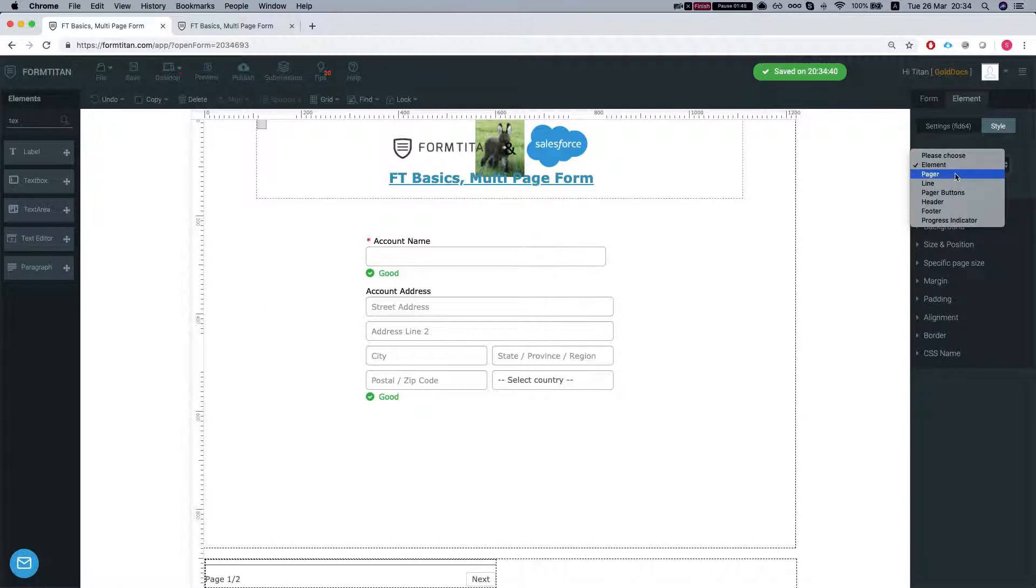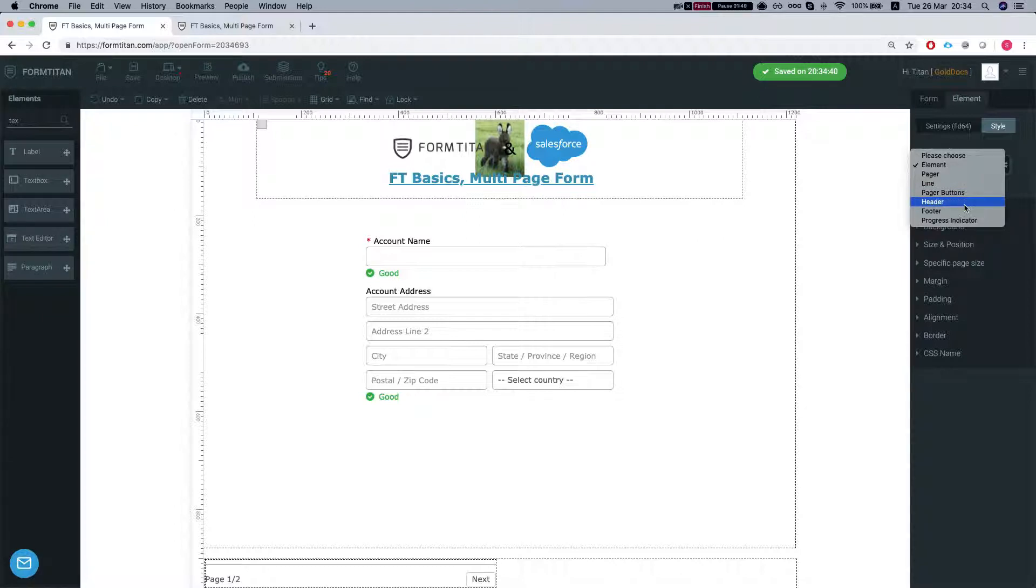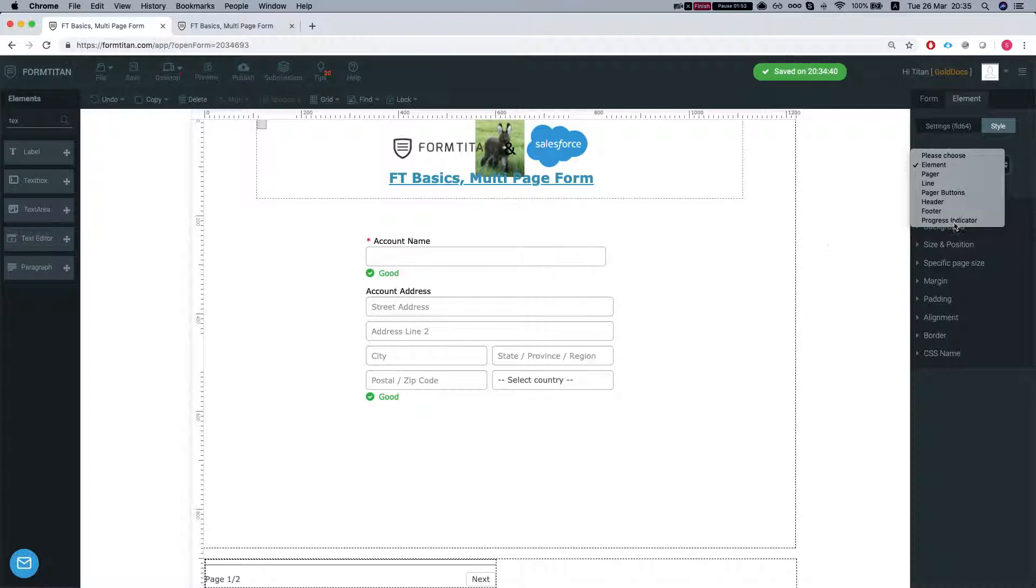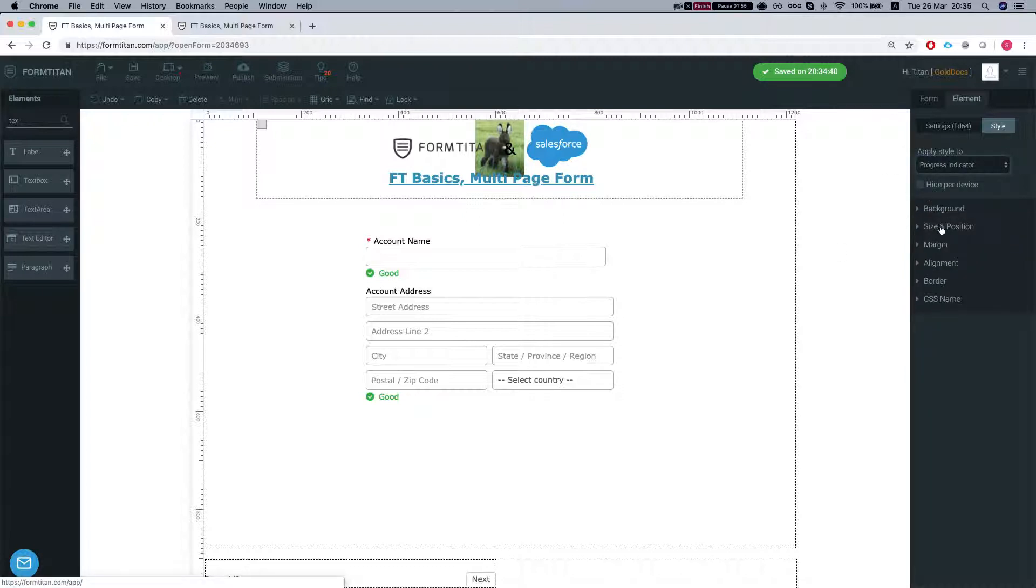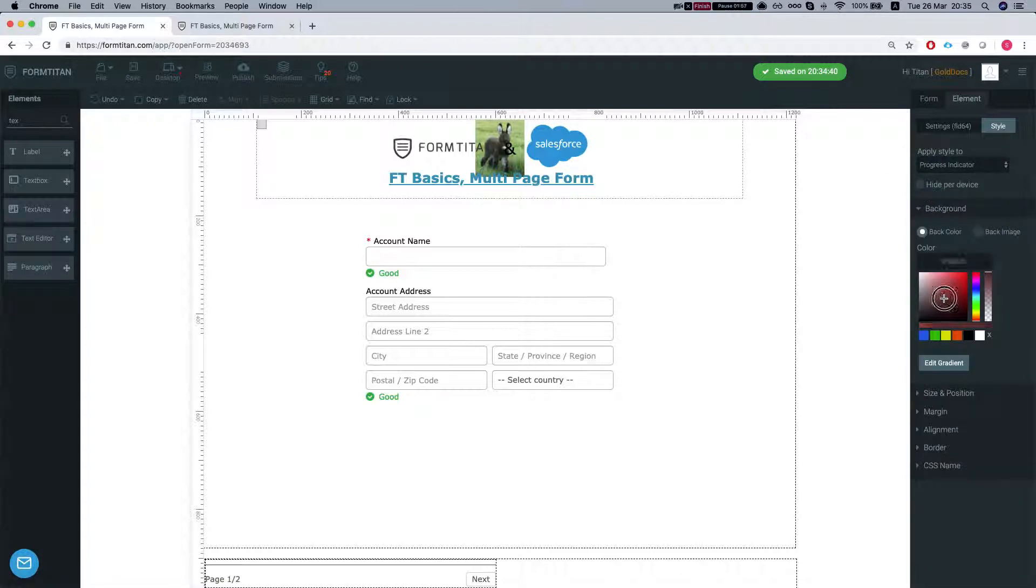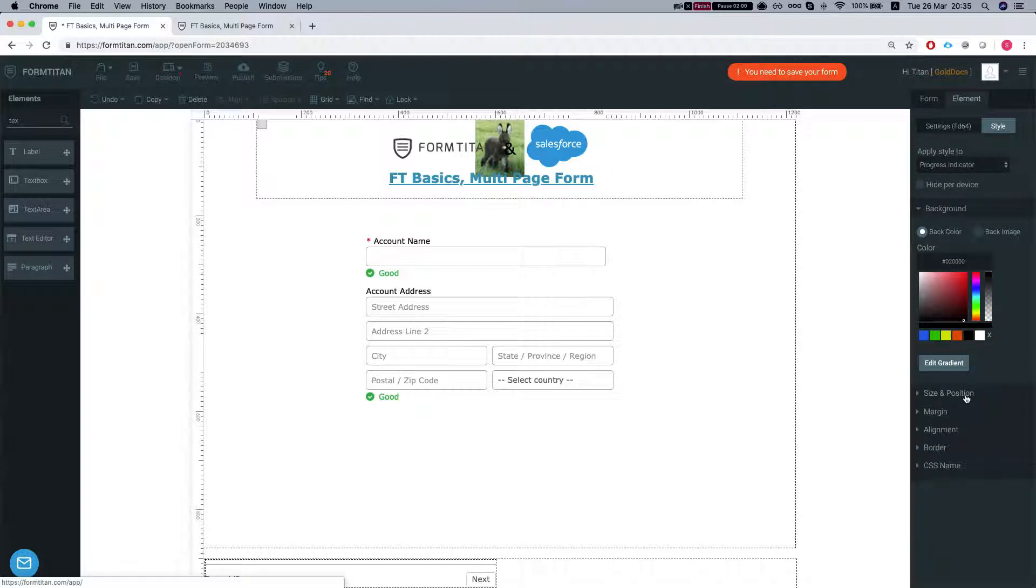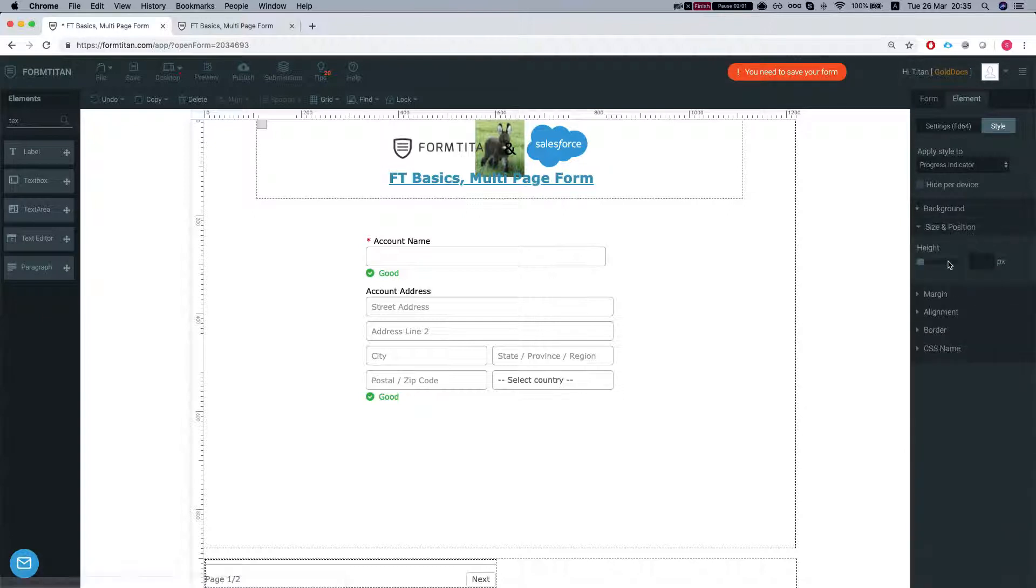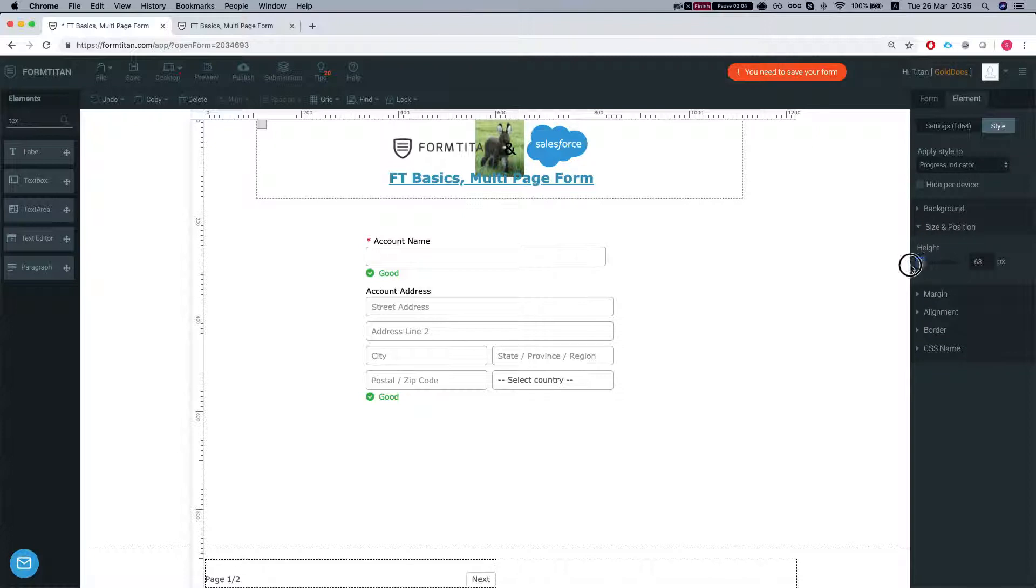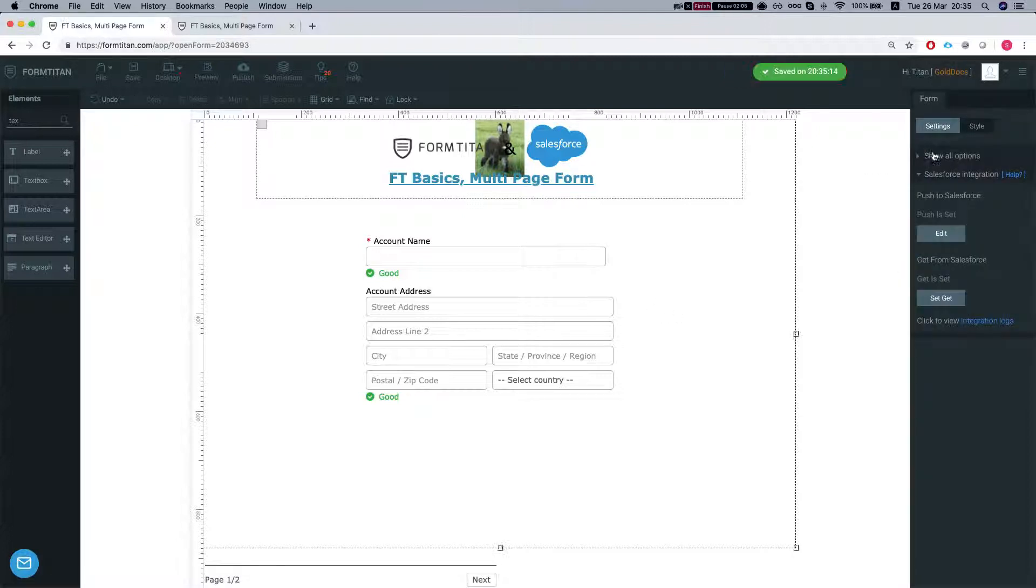So you can select here the pager, the line, the pager buttons, the header, the footer and the progress indicator. So if I change the progress indicator I can change the color of this to be black and the size and position I can say whatever I like. So that's that.